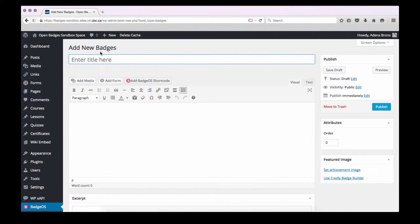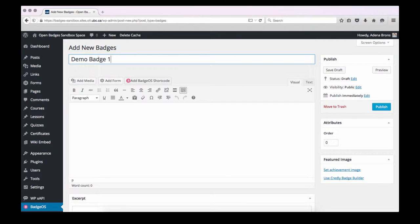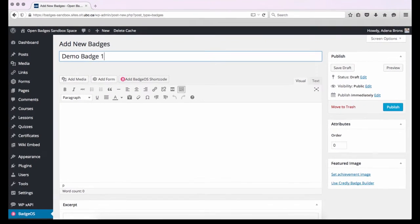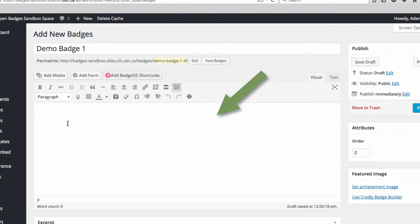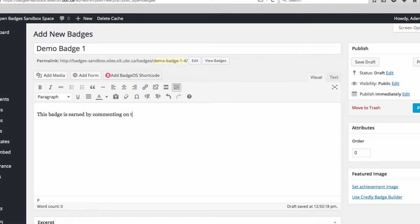Next we'll enter the name of our badge. In the main window, we'll describe the requirements for our badge. This will show badge earners what they need to do to earn this badge.